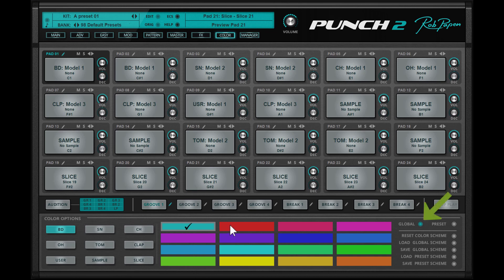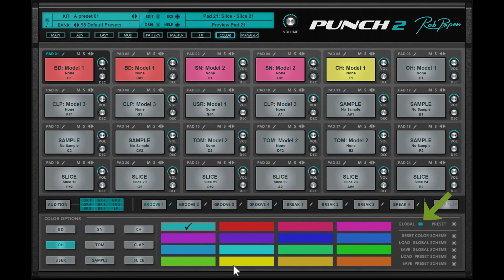In global mode drum kit presets share the same color setting for each different type of pad such as bass drum, snare, sample pad, slice pad, tom claps and so on.